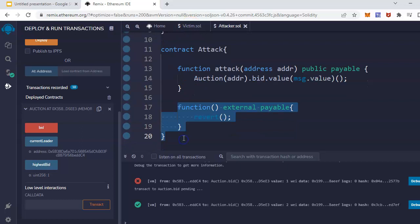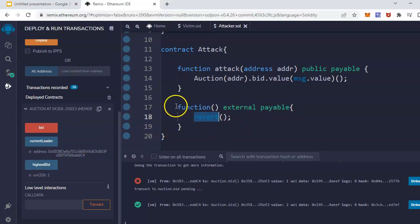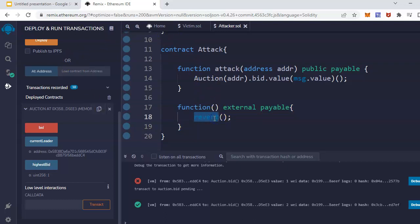One is the attack function, which basically calls the bid function of the victim smart contract, and there is a payable function which basically reverts. Whenever the ether comes to the smart contract, it will revert. This also works another way - if you remove this fallback payable function, it will also work, but for this demonstration I'll just keep it and I will revert it. So anytime this smart contract receives ether, it will revert.